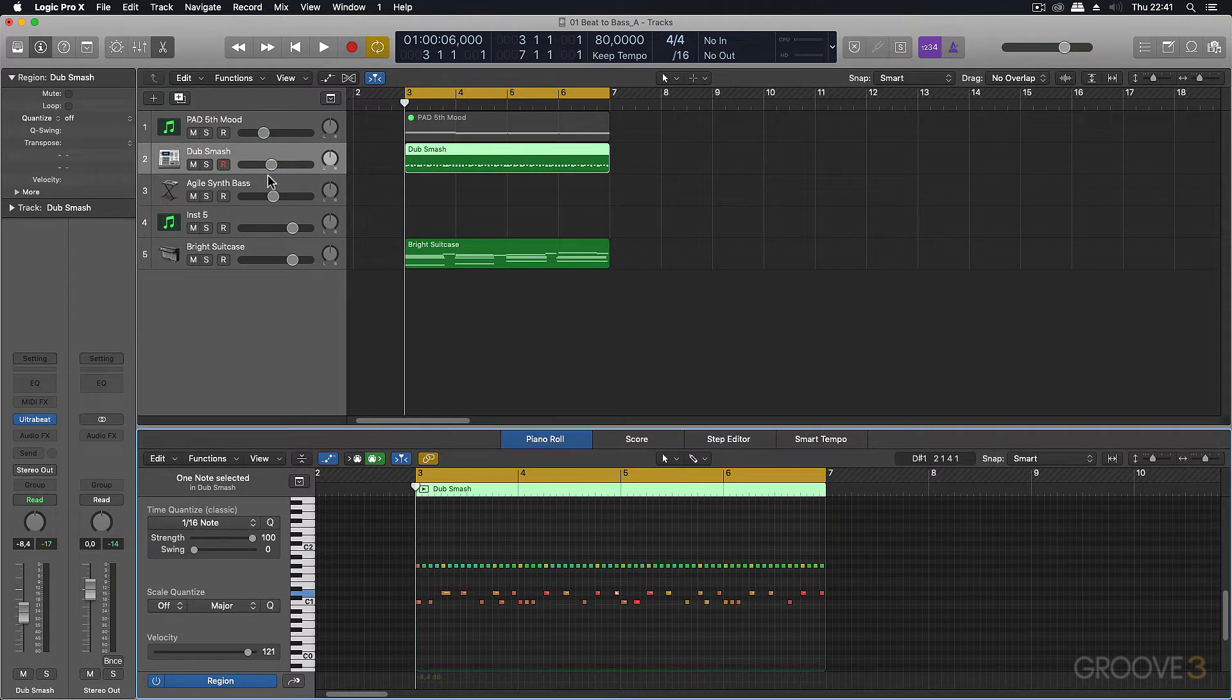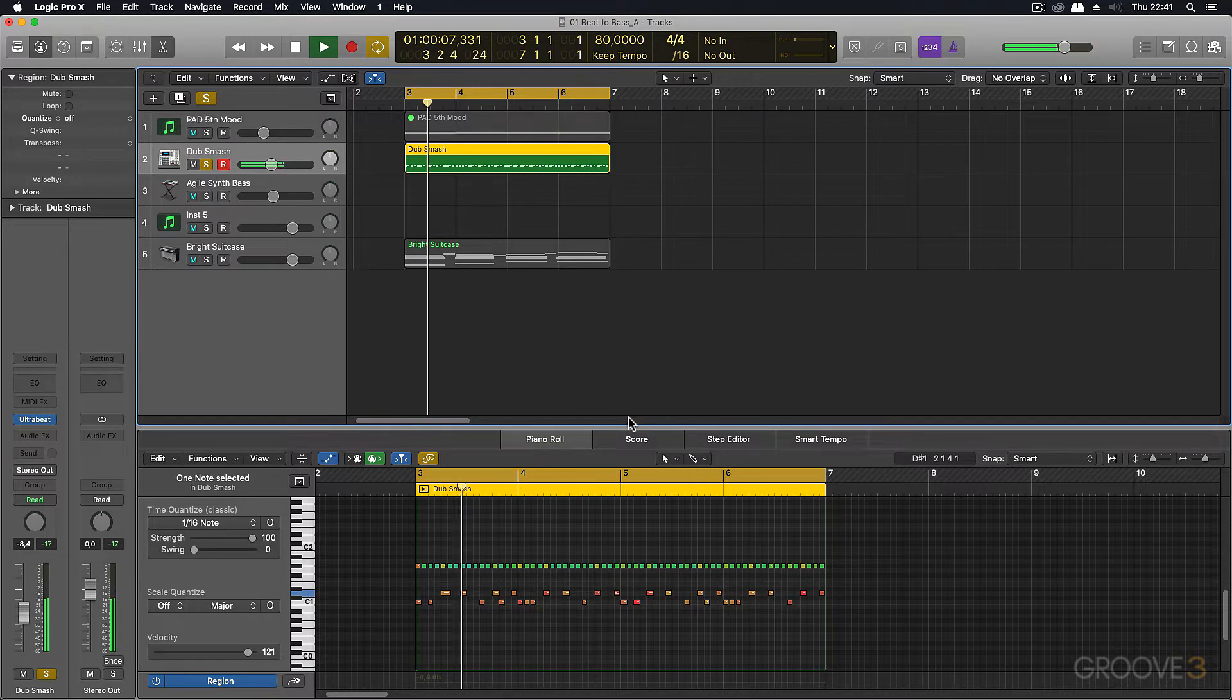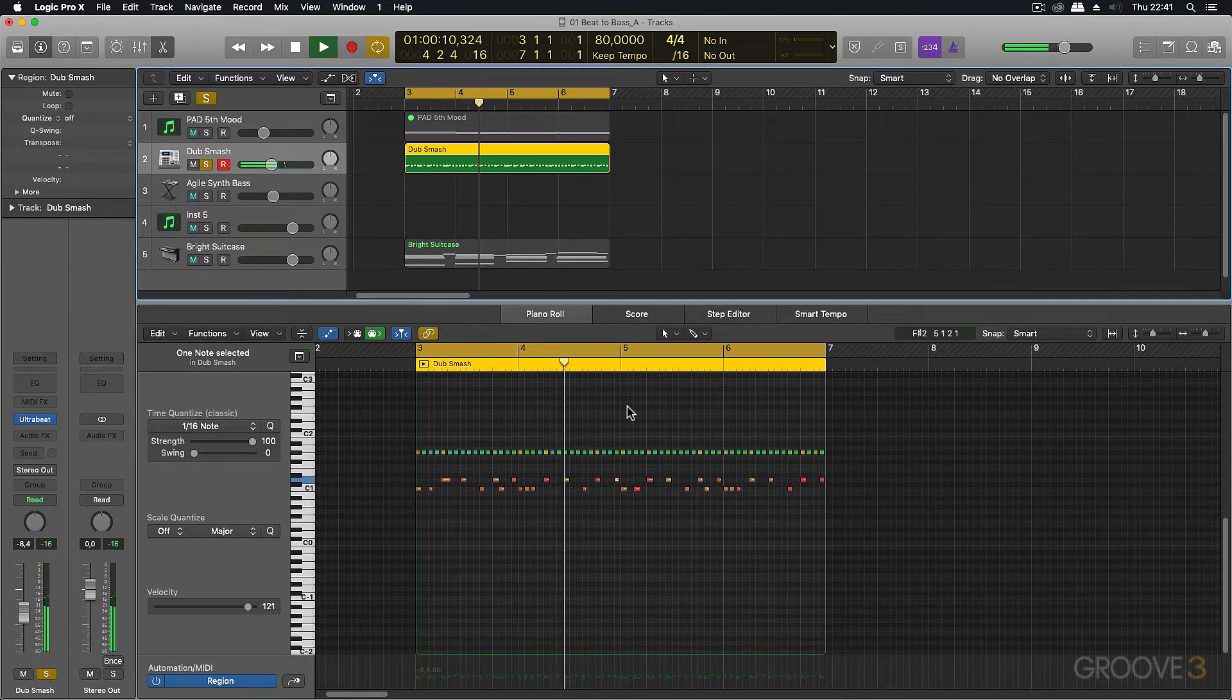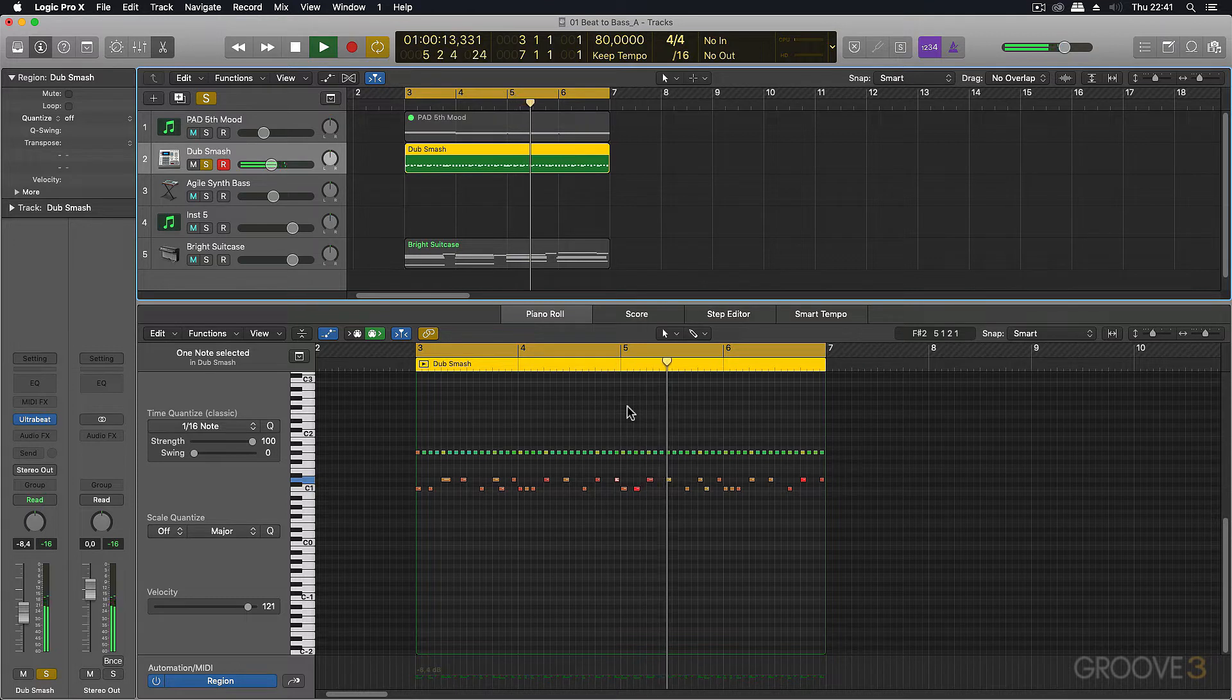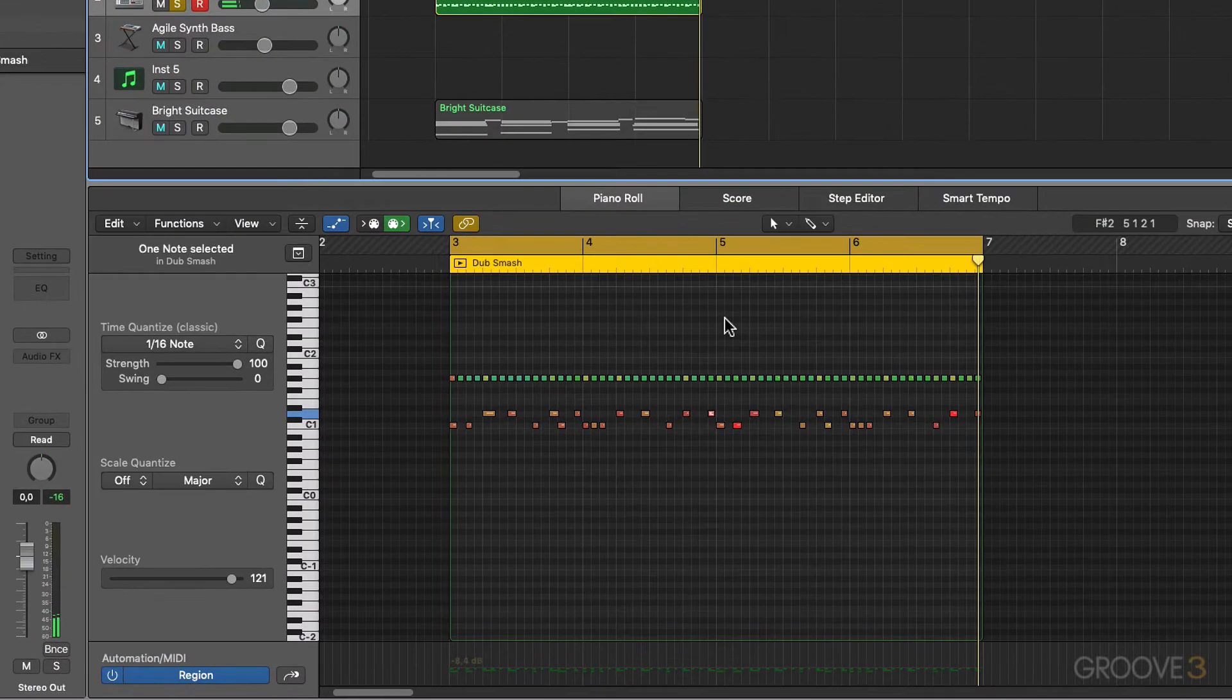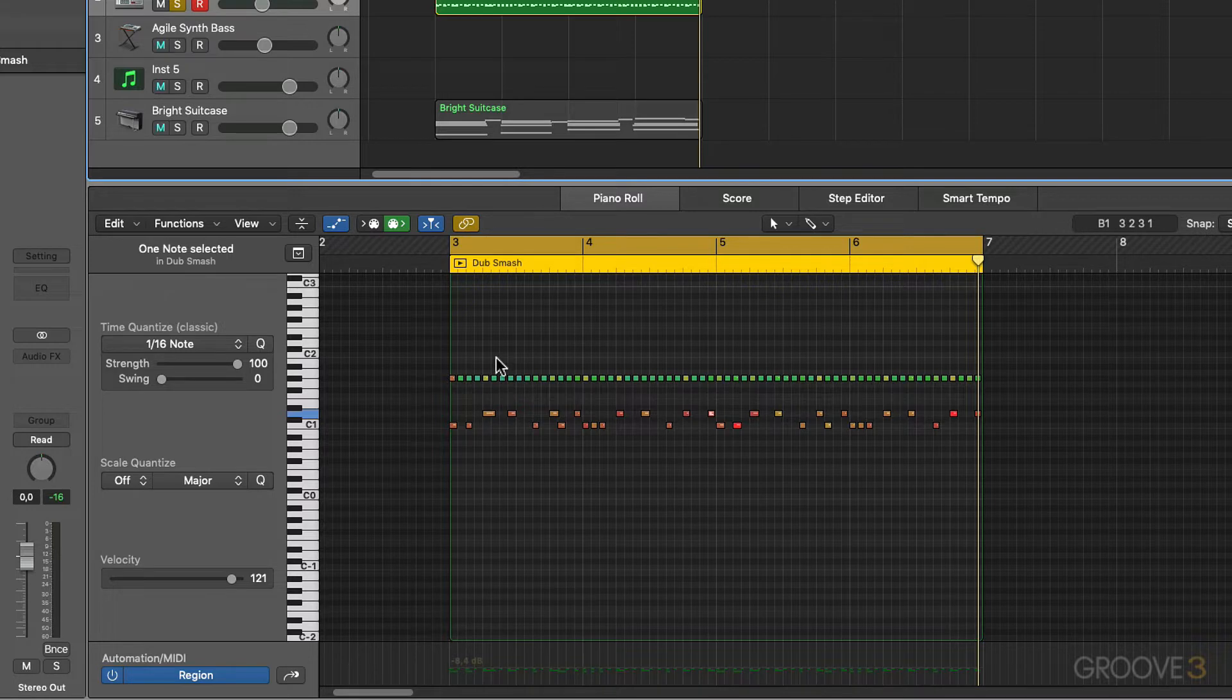So I've got this drumbeat over here. So it's pretty simple, it's just this MIDI part here with a kick, snare and hats part.